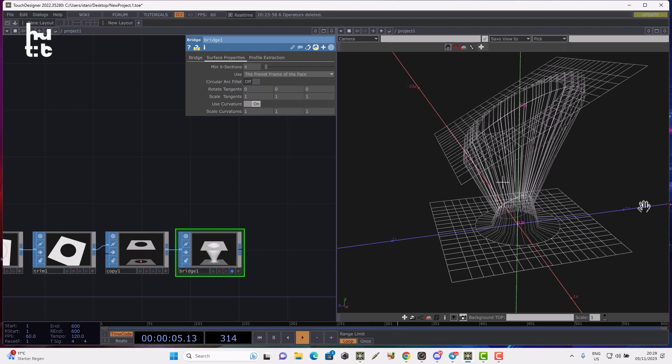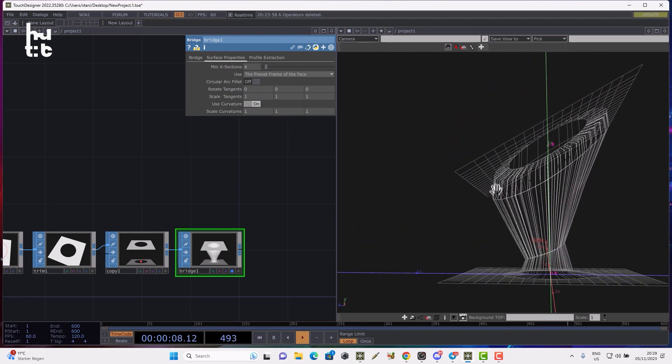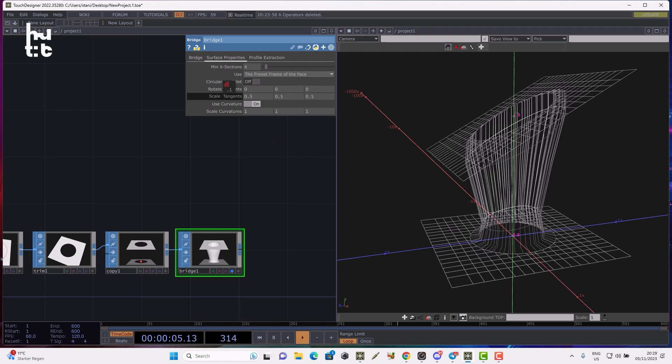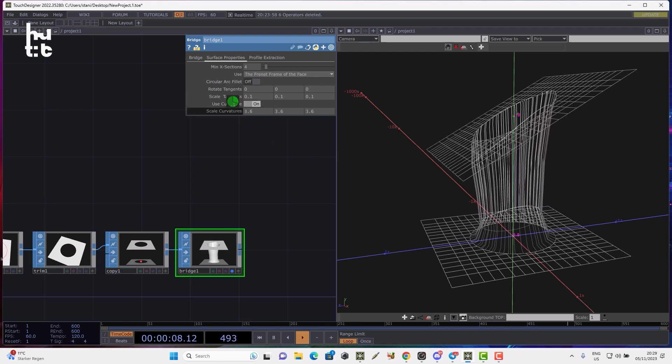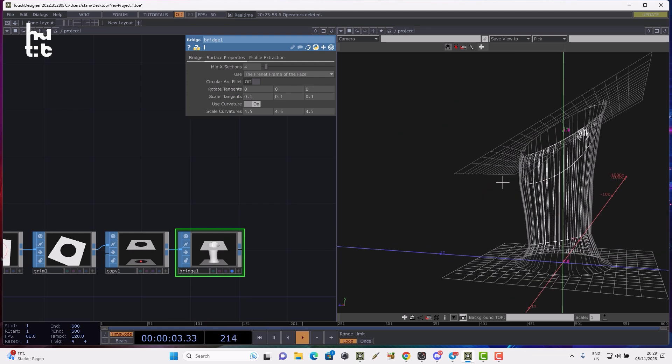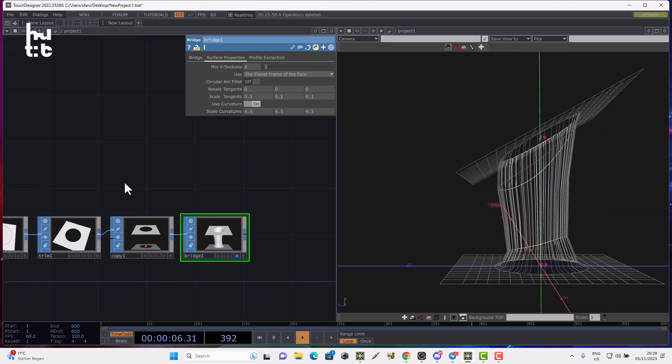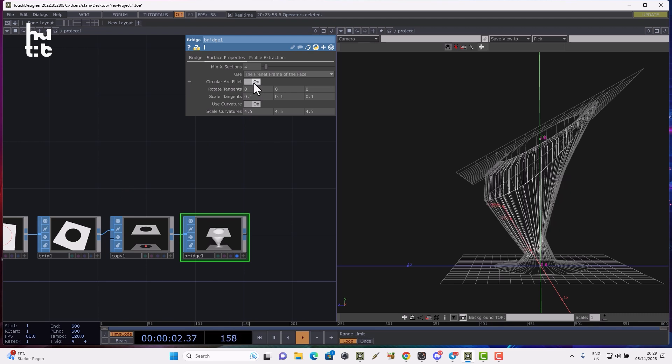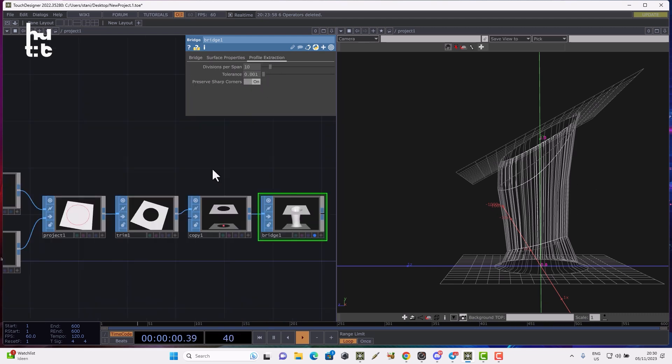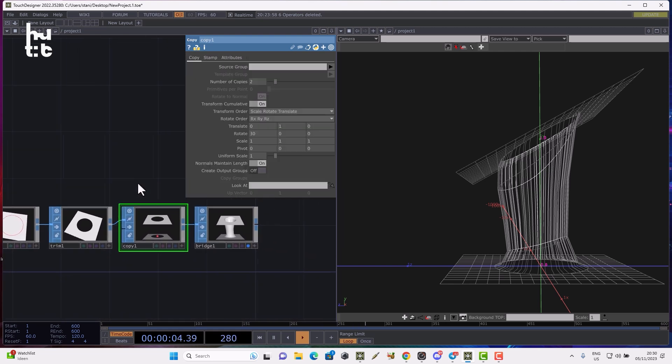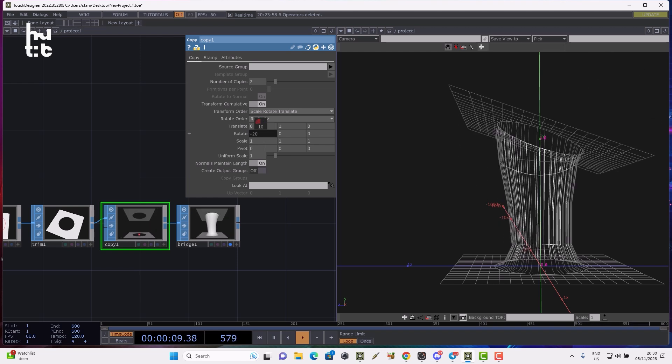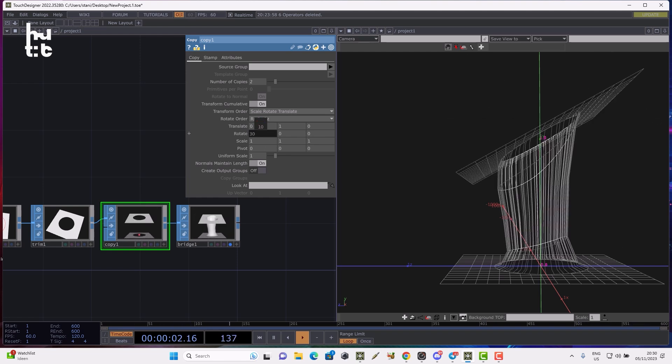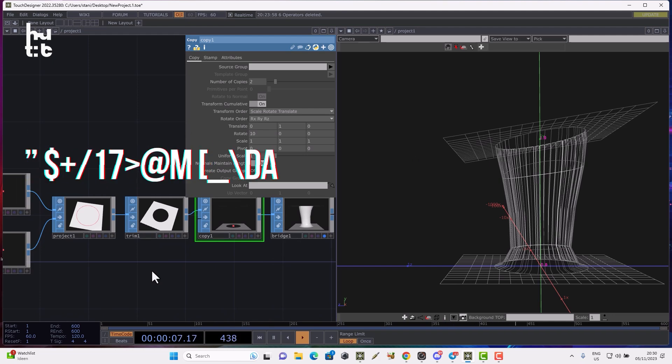We can go to the surface properties and check different options. We can use curvature, which will continue the curvature of the tangents of geometry. We can control it by scaling tangents, scale curvature in both directions, and generate a circular arc fillet. The bridge operator is also dynamically rebuilding, so if I rotate the copied geometry you'll see how the bridge SOP recreates the geometry.